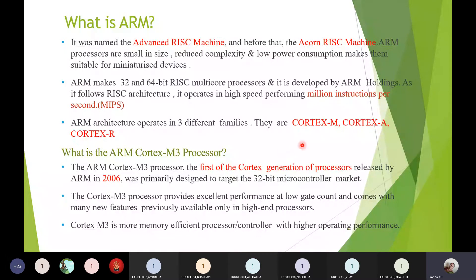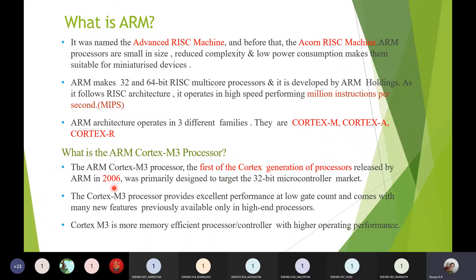The one you are studying for your syllabus is the Cortex-M family. It is the basic ARM processor introduced to design low-end embedded systems. Within the Cortex-M family you have Cortex-M0, M1, M3, M5, M6, and M7. The one introduced in 2006 and covered in your syllabus is the Cortex-M3 processor.